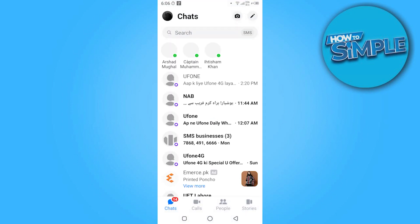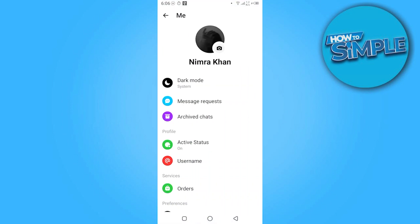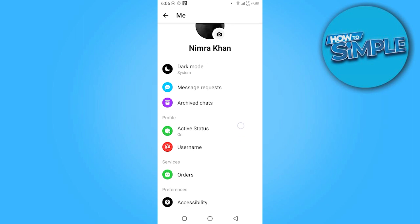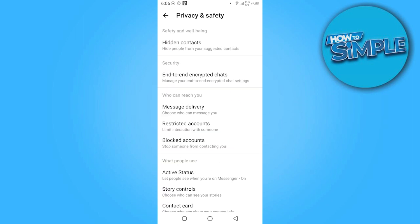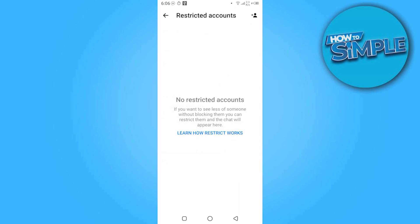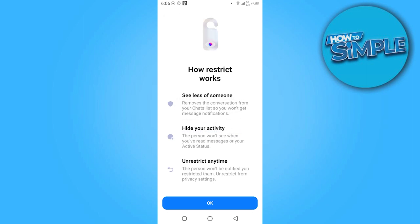Here you have to go on your profile page. Now you have to scroll down and click on Privacy and Safety. Here you have hidden contacts or restricted accounts — you have to click on Restricted Accounts.